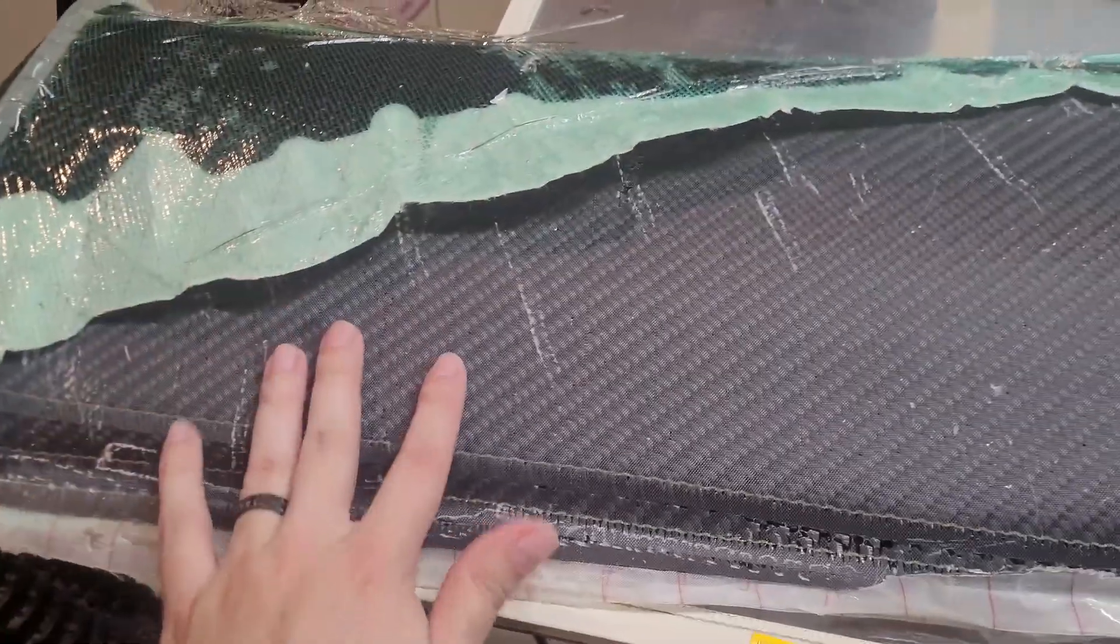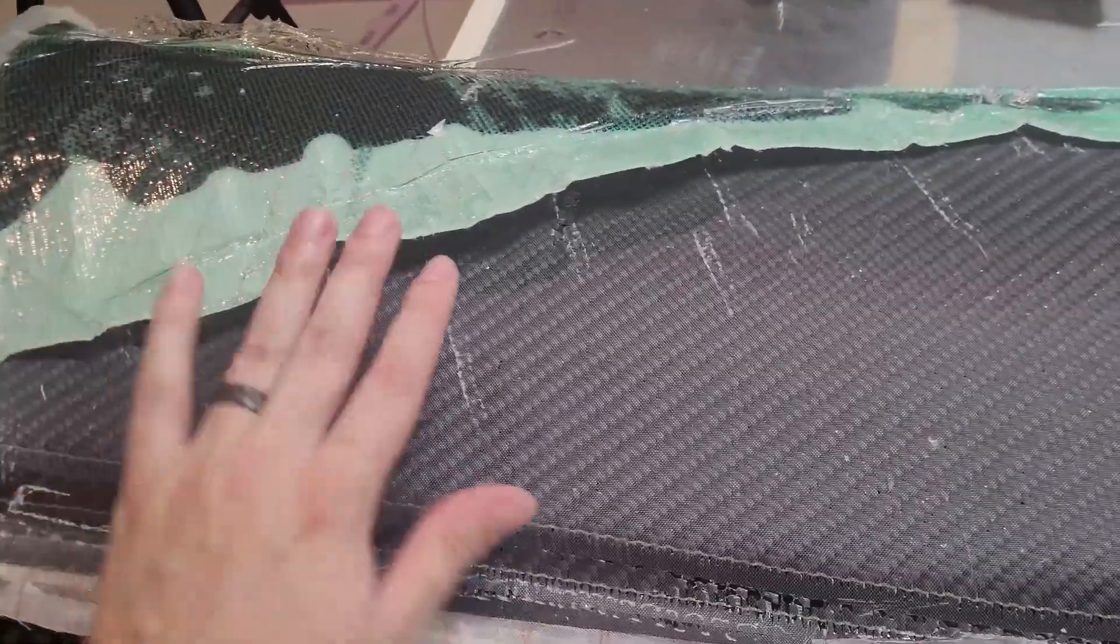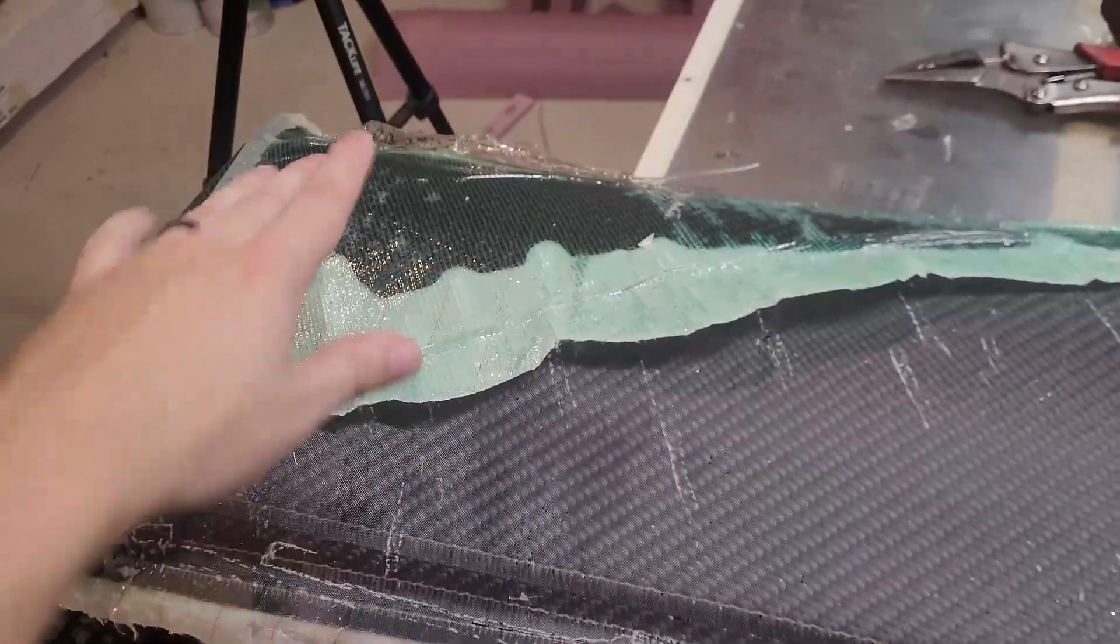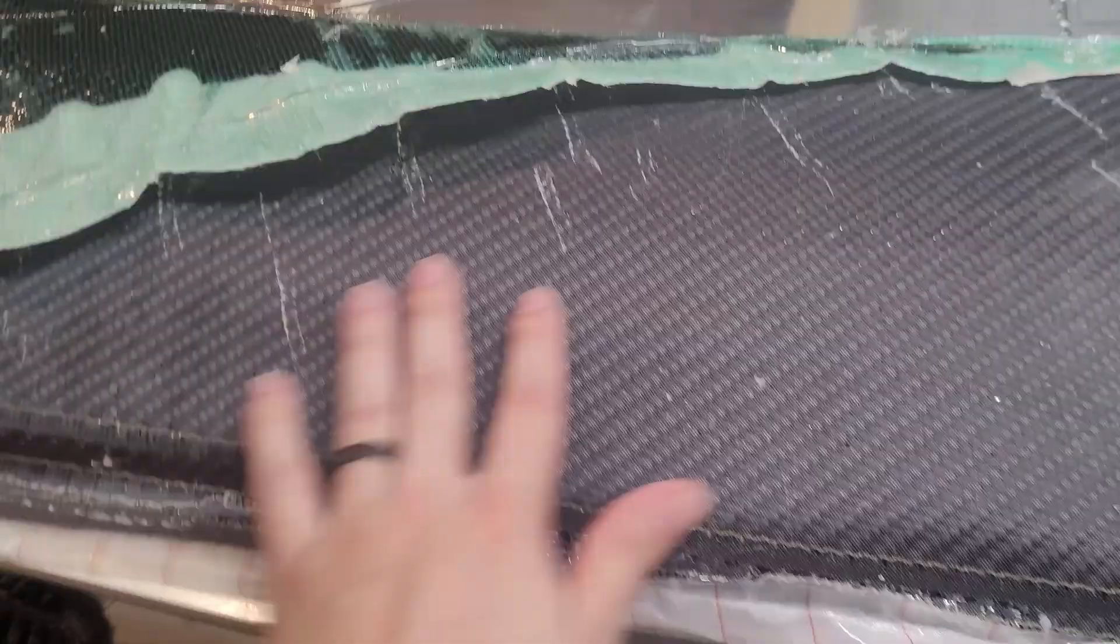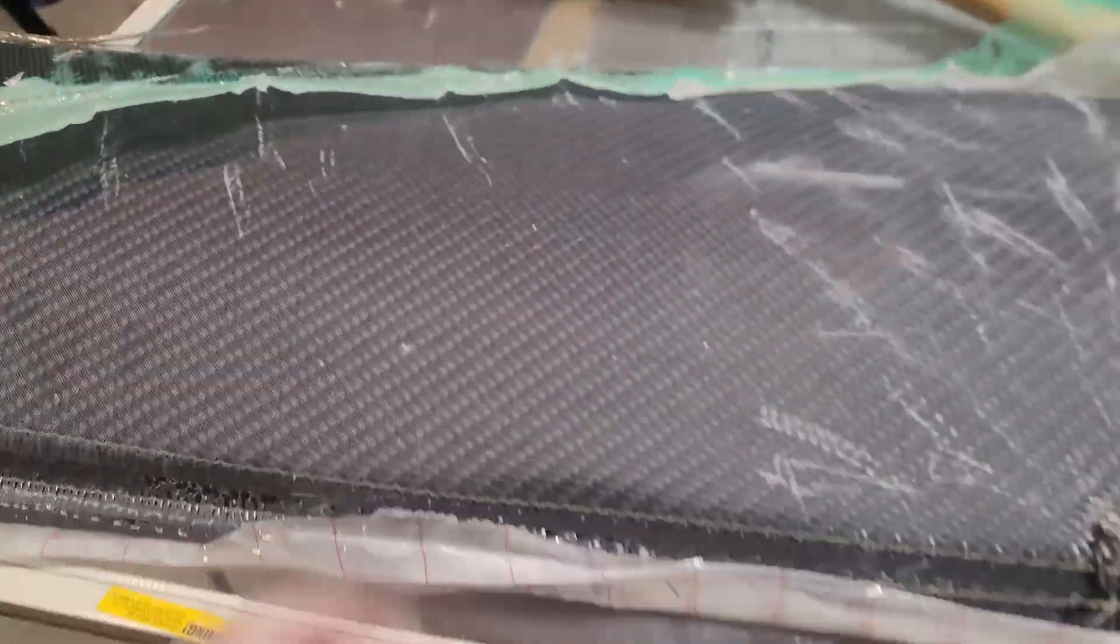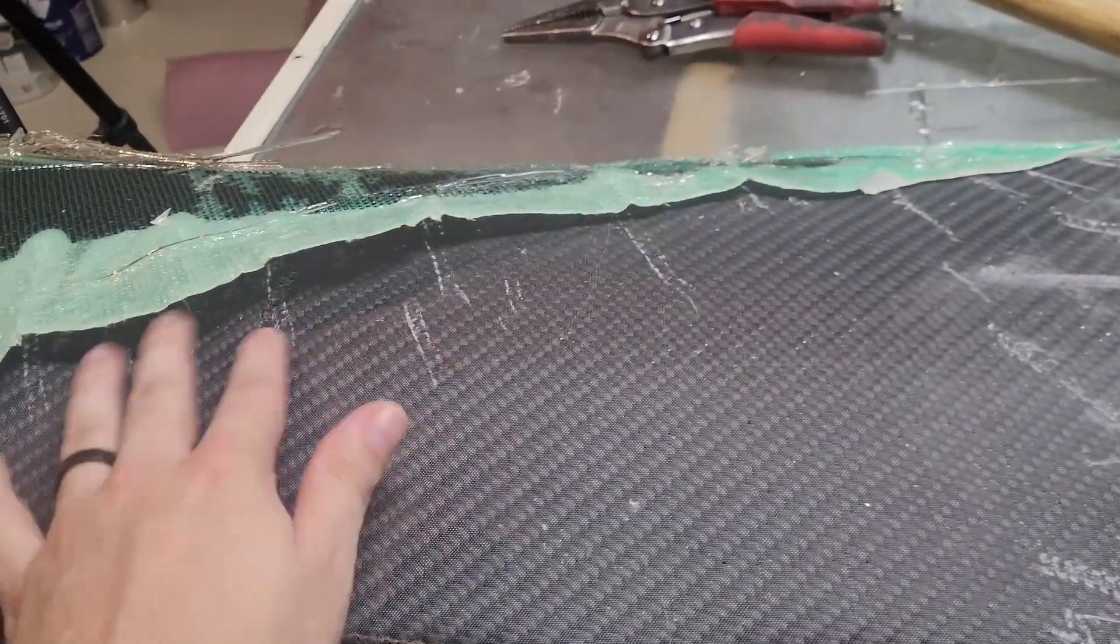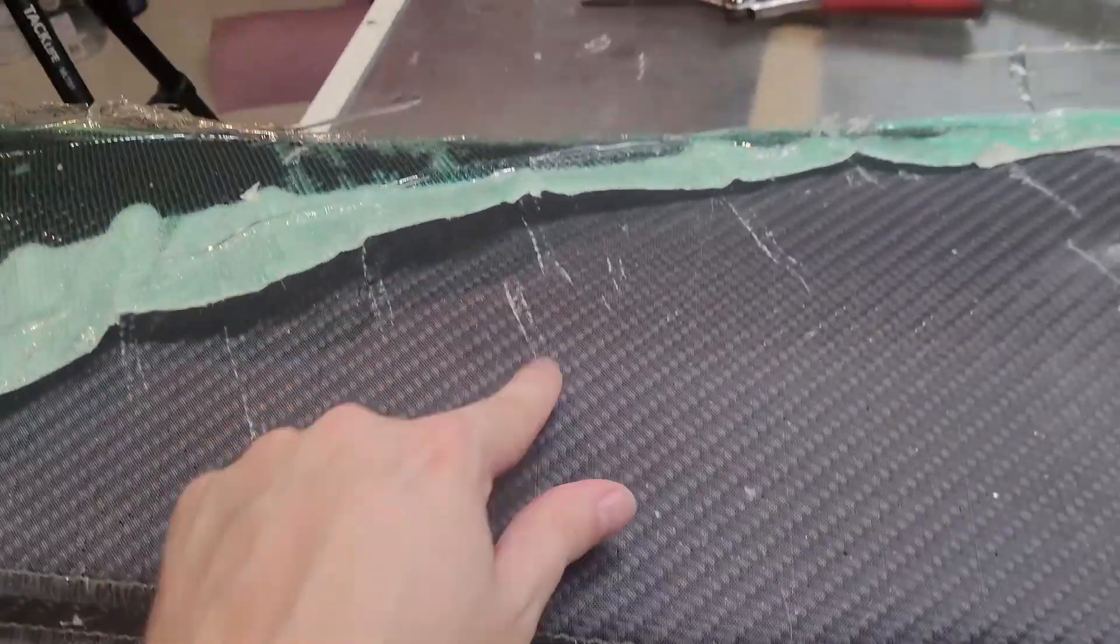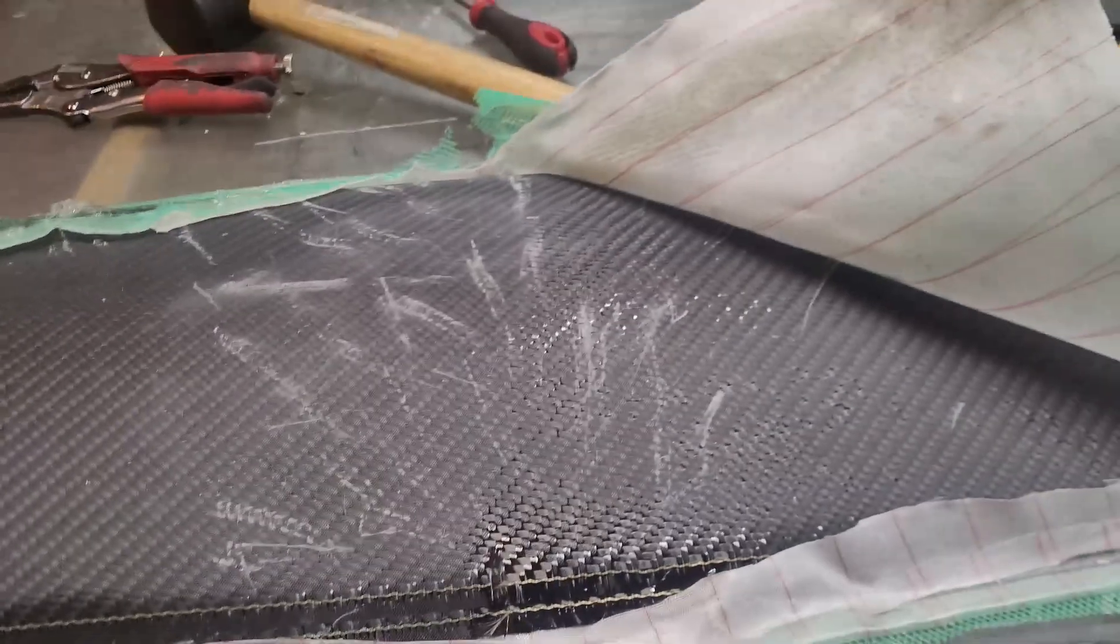But thankfully when I peel the peel ply off, since that's right on the surface of the carbon, that excess resin is coming off with this. So it's leaving me with a very matte carbon right now from the peel ply texture. And these marks I can basically sand out, or if I take water or any sort of clear coat, it'll basically get rid of those.